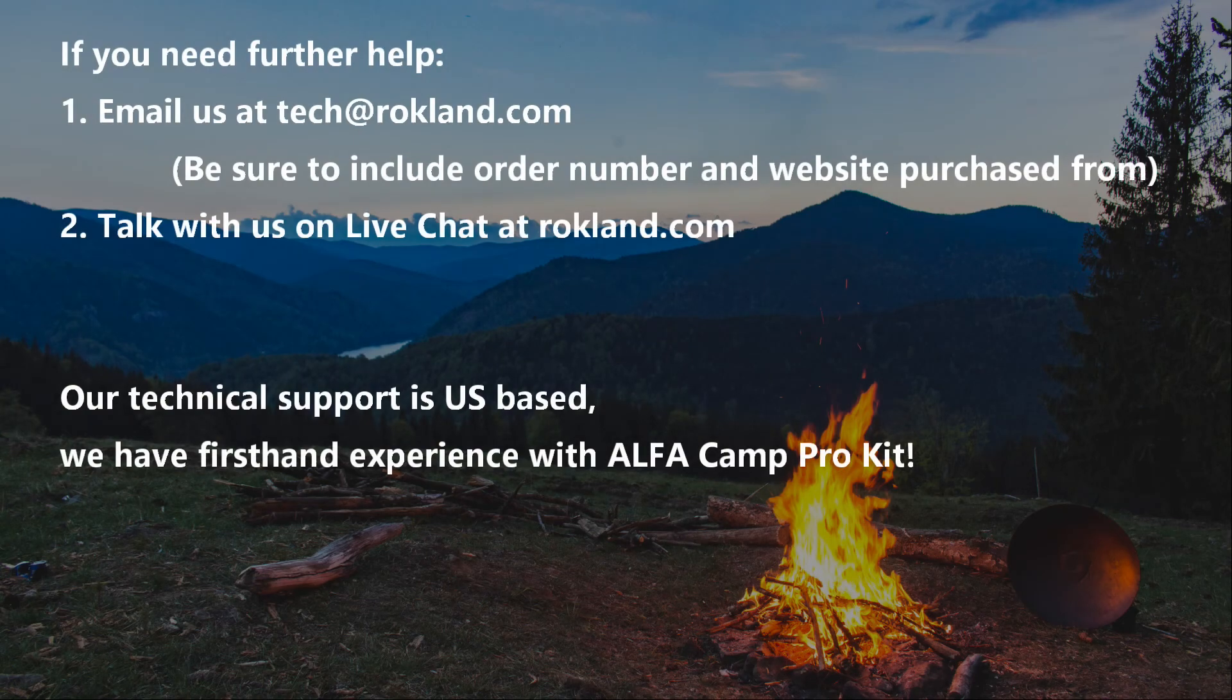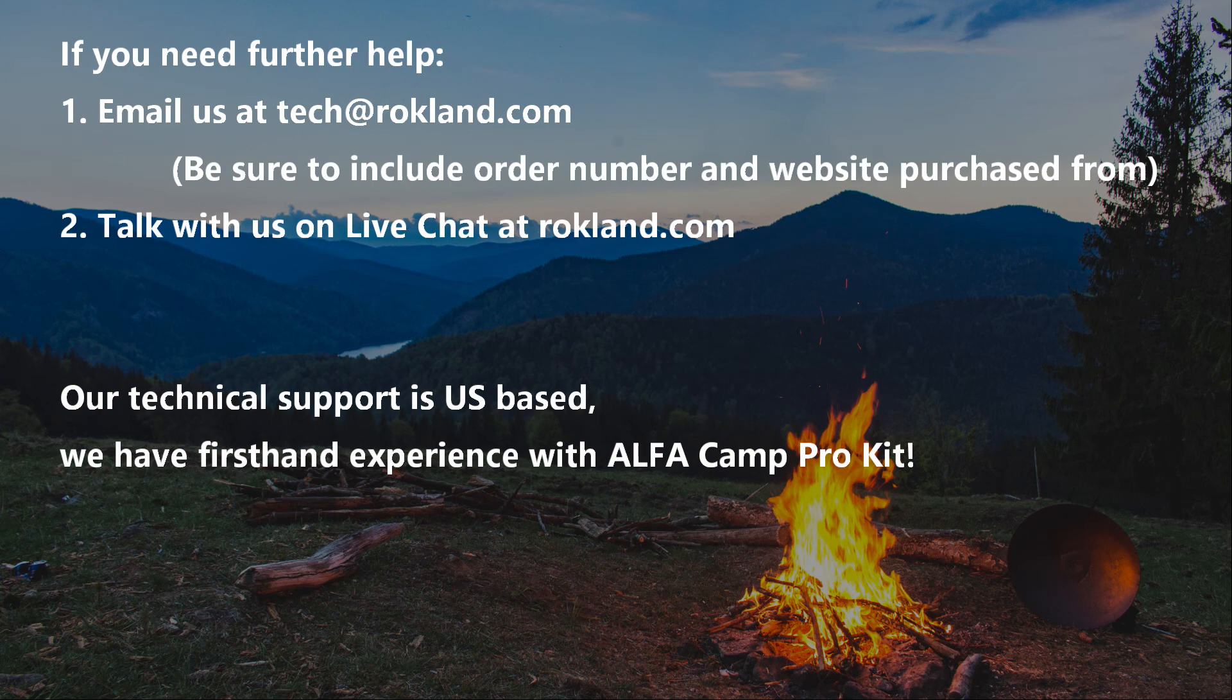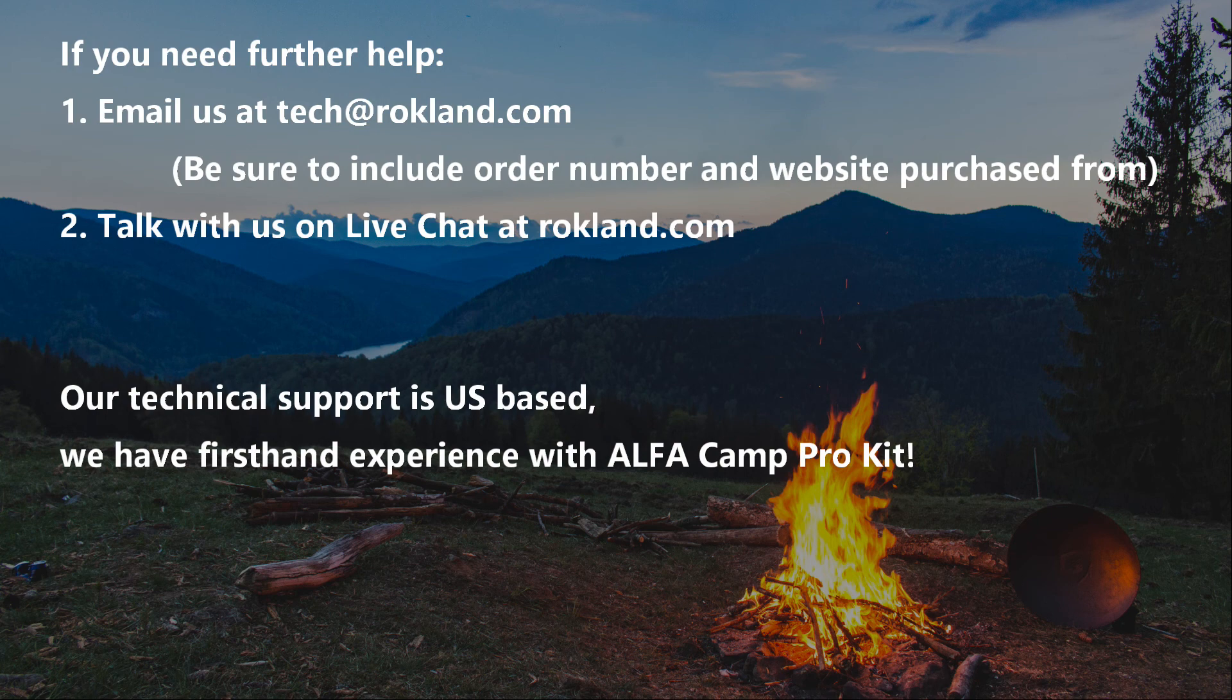If you need further help, email us at tech at rockland.com. Be sure to include your order number and website purchased from. Or, talk to us on our live chat at rockland.com. Our technical support is US-based, and we have first-hand experience with the Alpha Camp Pro Kit.